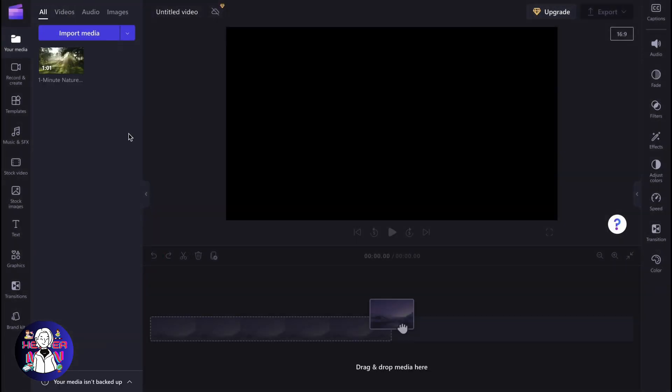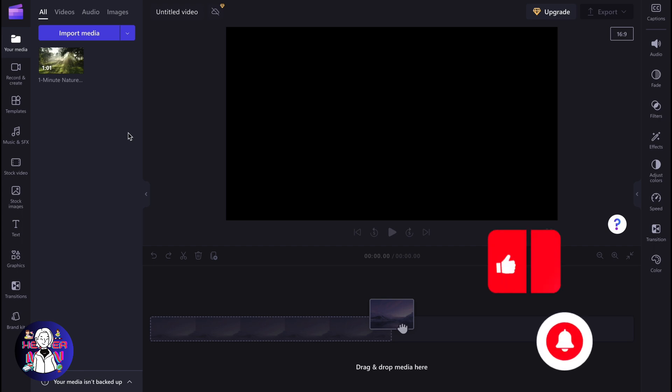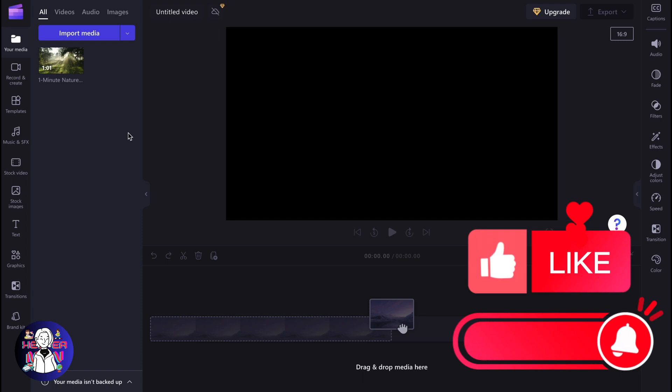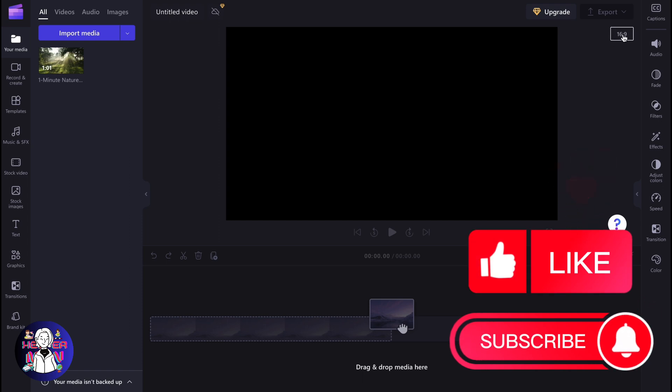The first thing you need to know about YouTube Shorts is that the format should be vertical. In order to change format on Clipchamp, we need to click on this icon right up here in the right top corner and after that we'll be